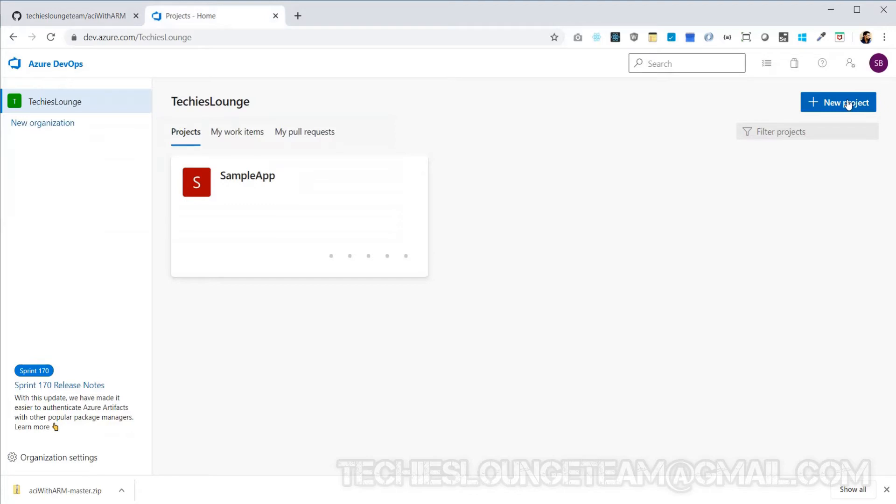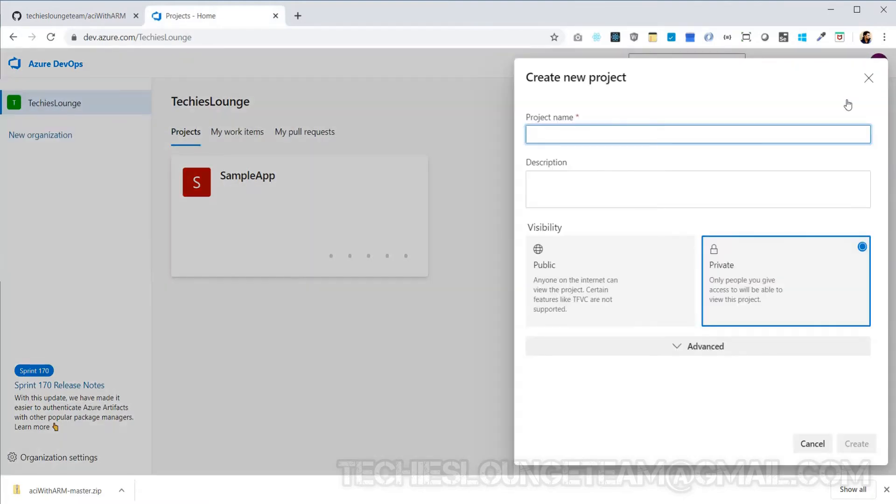Here we are going to use Azure DevOps as a repo and then we'll deploy it to Azure using the build and release pipeline. Under one organization we can have multiple projects, and under one project we can have multiple repos. Let's create a new project named ACI with ARM.